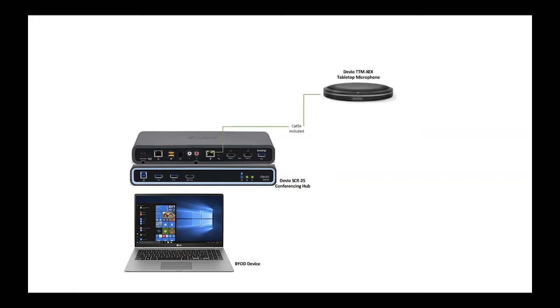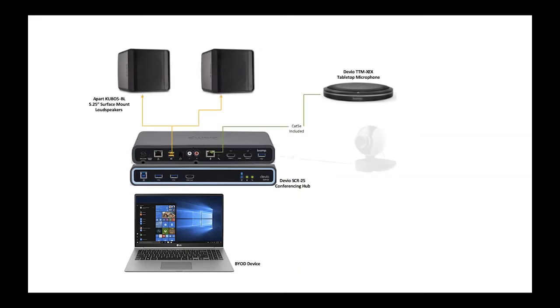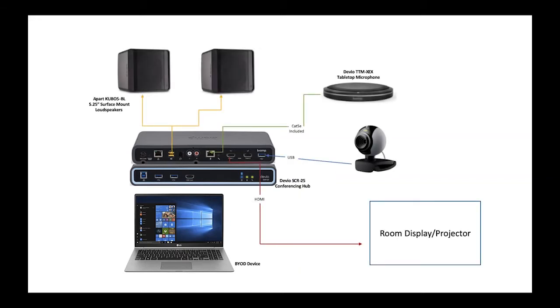With Devio's integrated USB hub design, you can access all of the AV devices in a room from just a single cable.